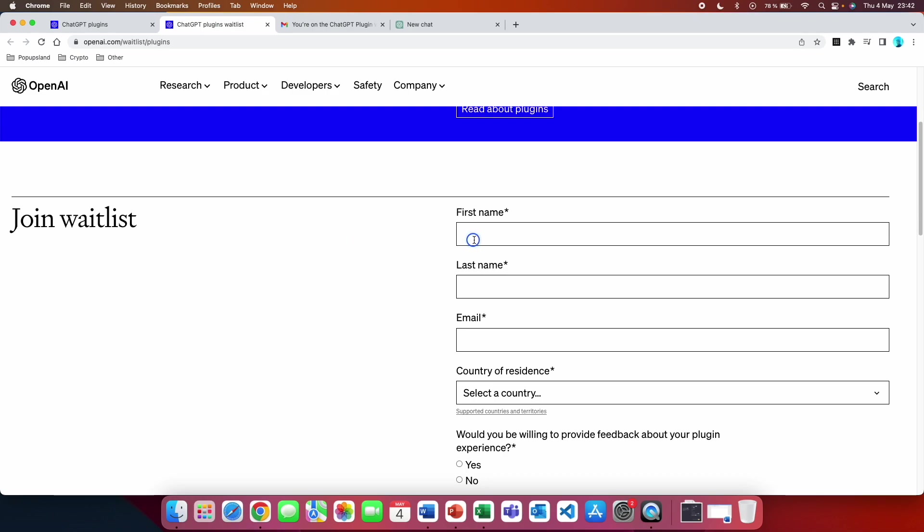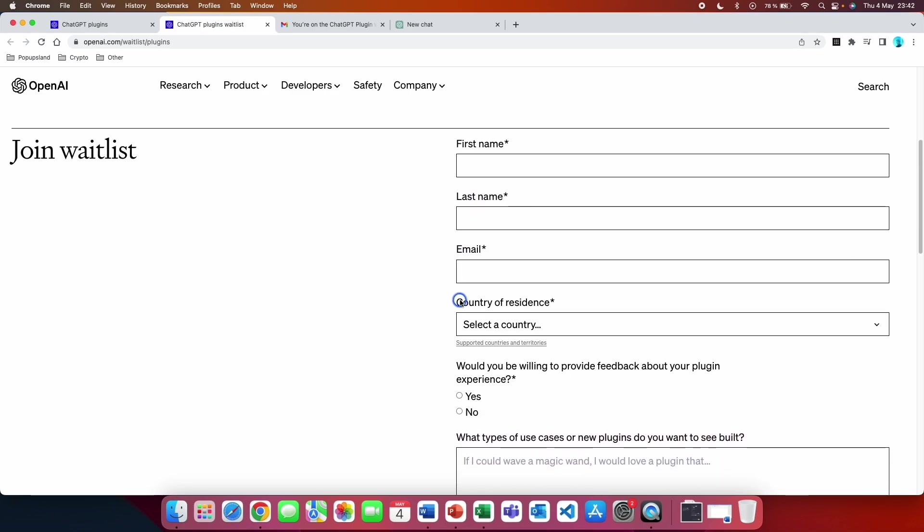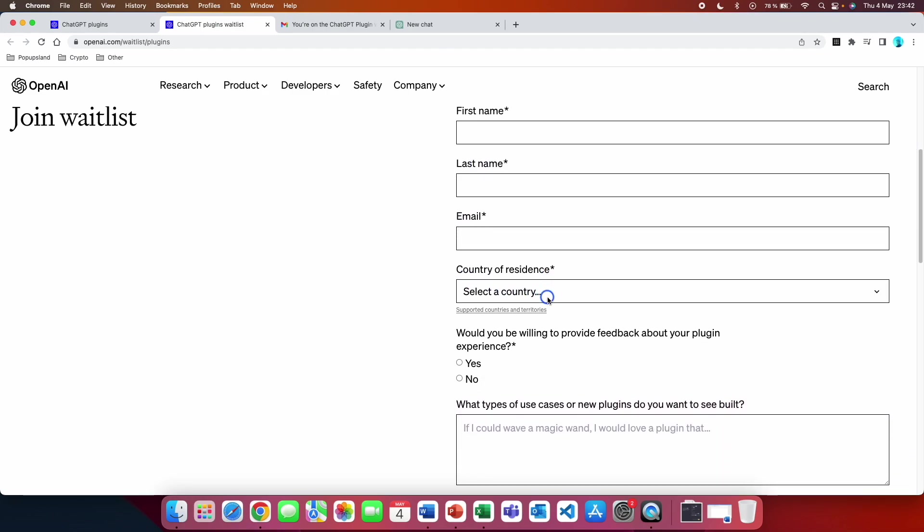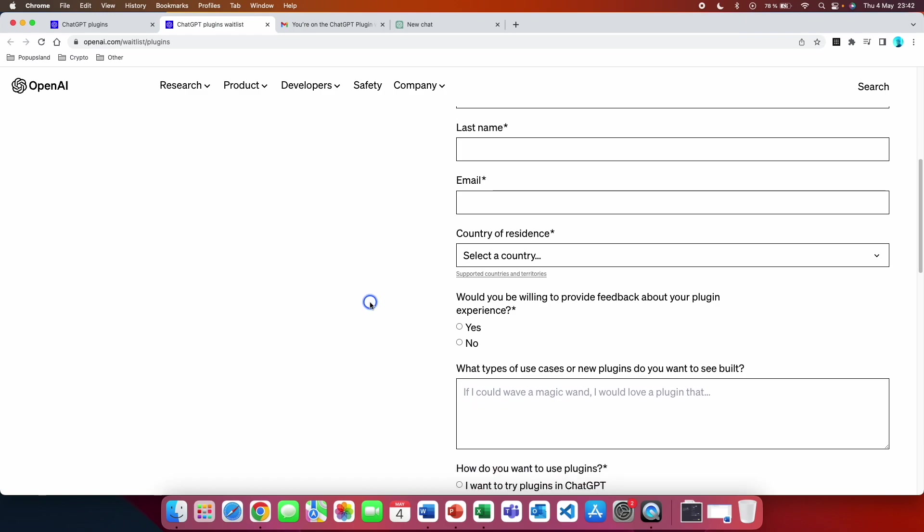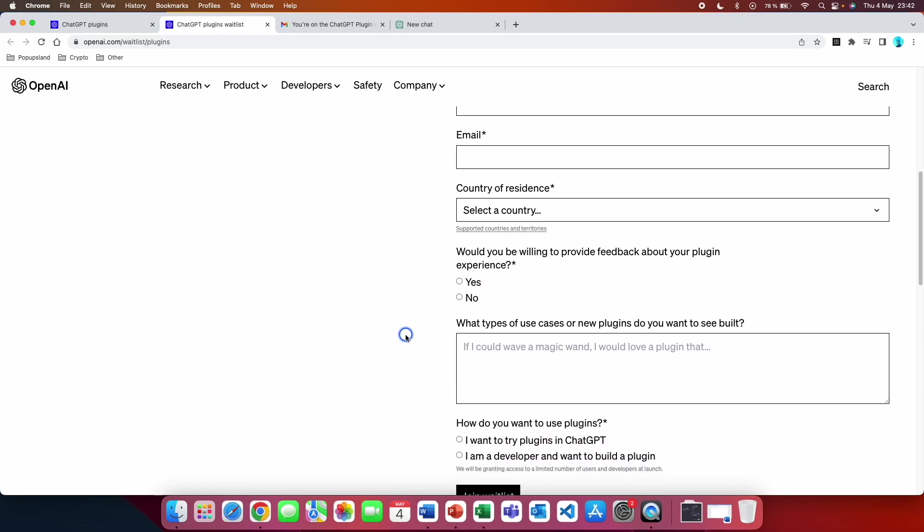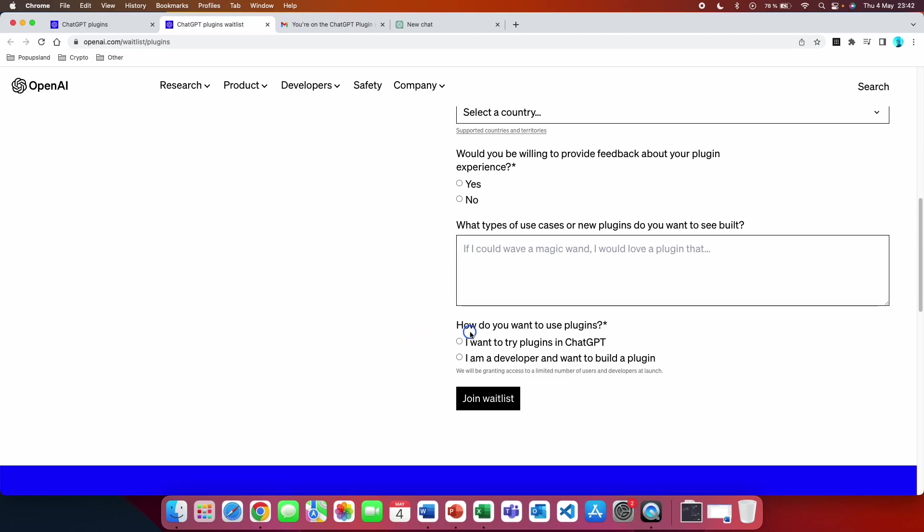You fill out your first name, last name, email, country of residence. Then, would you be willing to provide feedback about your plugin experience? Yes or no. Then they are asking you how do you want to use the plugins?